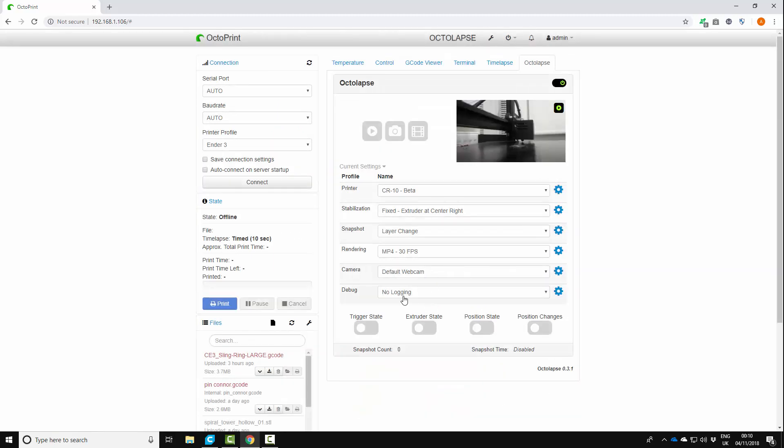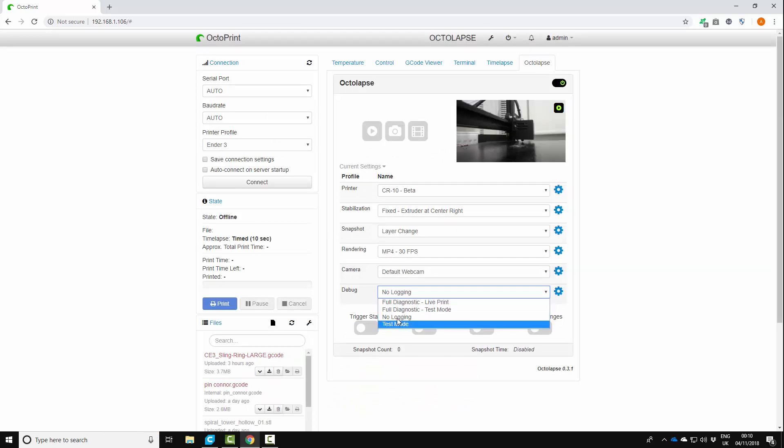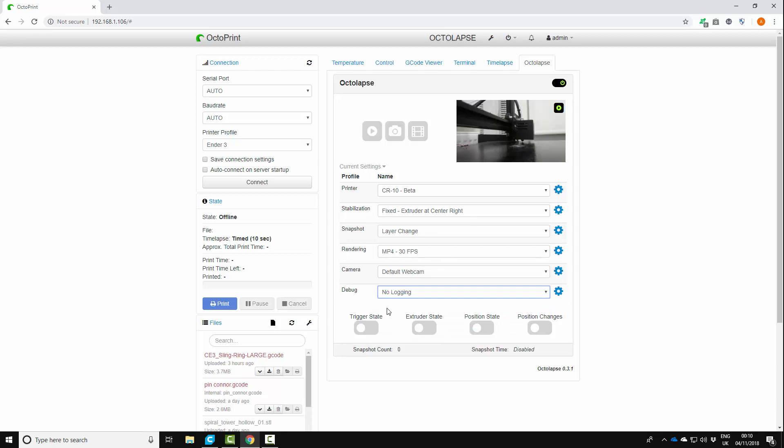And no logging. Make sure no logging is set. Don't have it on test mode or anything like that. Just no logging. Absolutely fine.